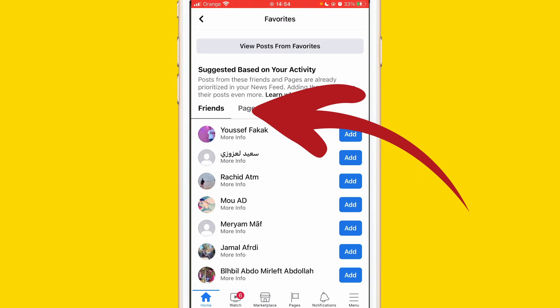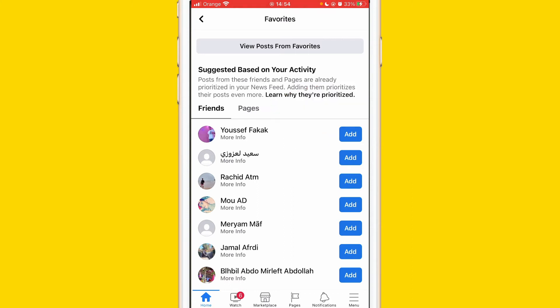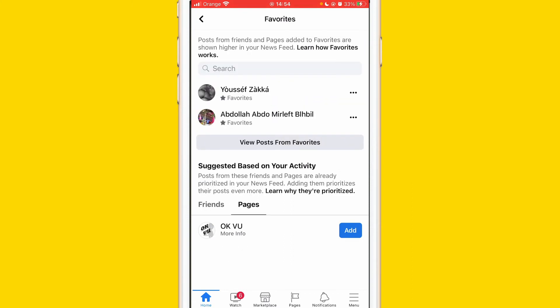You can click on 'Pages' as well — I just clicked on 'Friends,' now I'm going to click on 'Pages.' You can add pages as you can see here. I'm going to add this page for example, just going to click 'Add,' and whenever this page posts anything I'm going to see it on my Facebook news feed quickly.